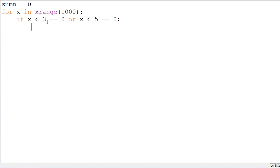Okay, so, if it follows those rules, if it's modulus 3 is equal to 0, modulus 5 is equal to 0, either one of those, then what we're going to do is say sumn is plus equal x. So, we'll add that value.